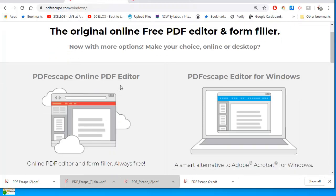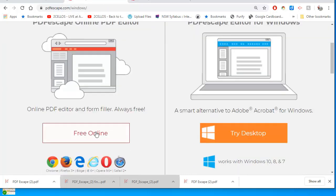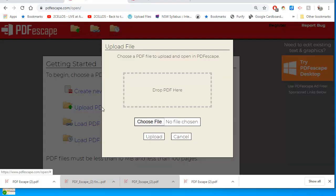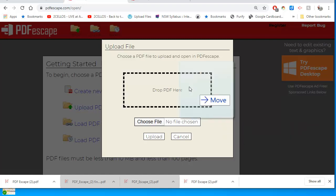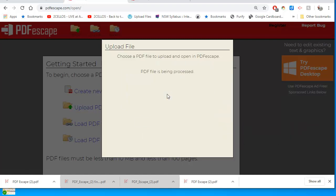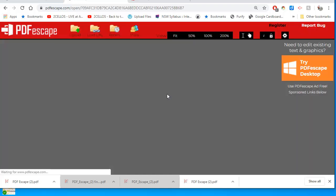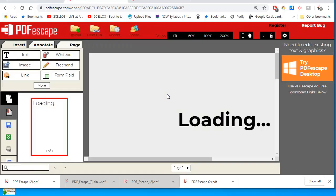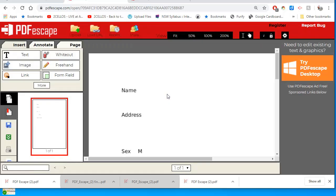So I'm going to use the free online PDF editor. I'll upload a PDF. I'll drop the PDF we just created from the Word document. And there it is loading.